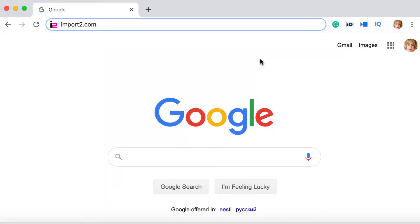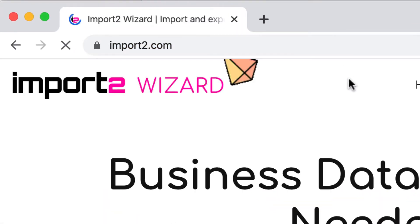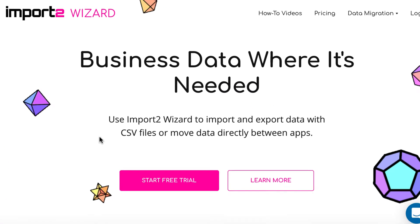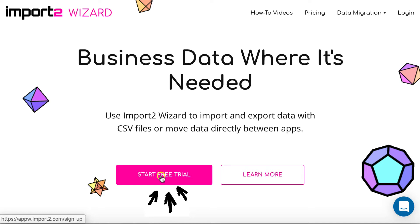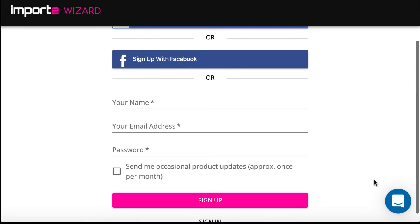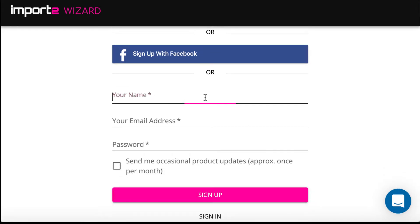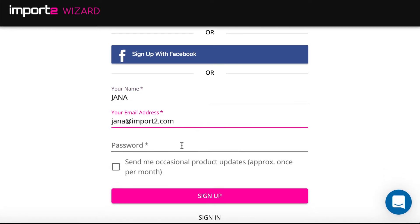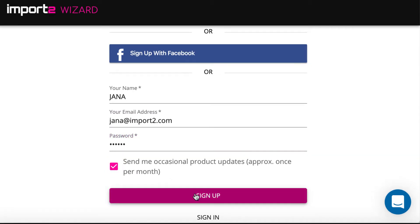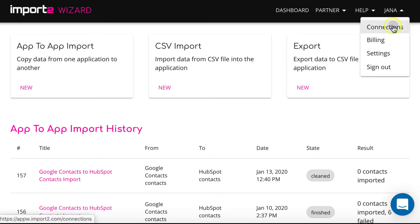You can use Import2 Wizard to do the upload. If you do not have an account, free trial is available on import2.com. After you sign up into your account, add Salesforce connection to Import2 Wizard.